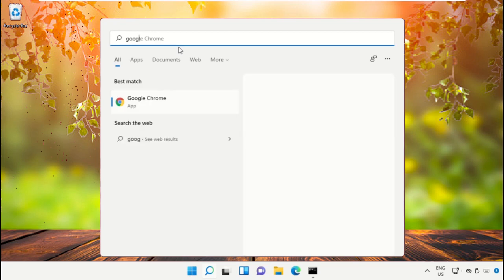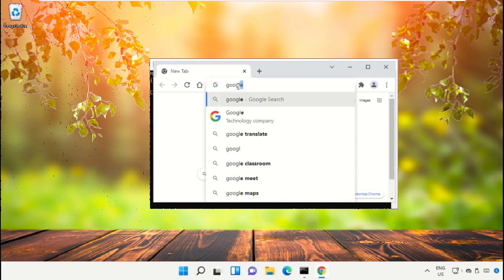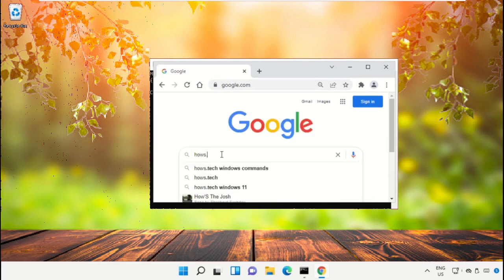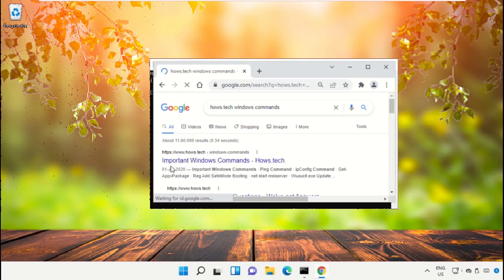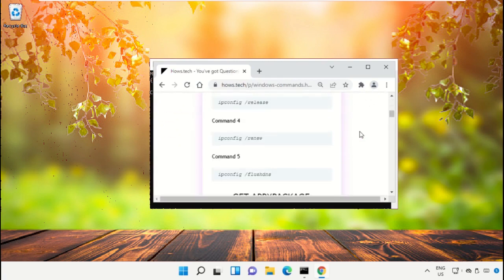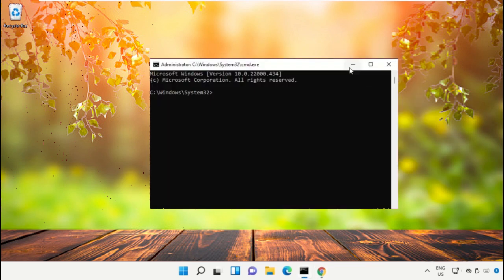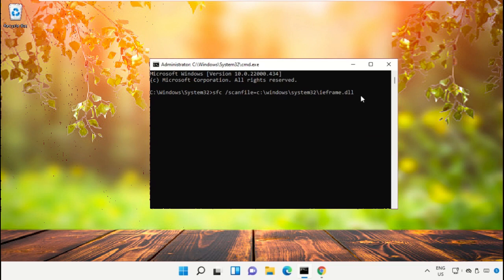These commands are really important. To avoid mistakes, you can simply copy and paste these commands. Open Google Chrome, go to google.com, and search for 'house.tech Windows commands'. From the search results, click the link from www.house.tech, scroll down, and find command number 12. Right-click and select Copy.